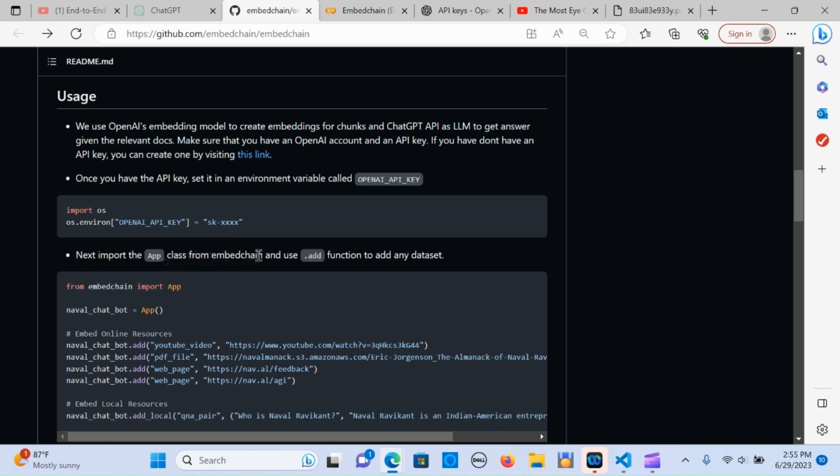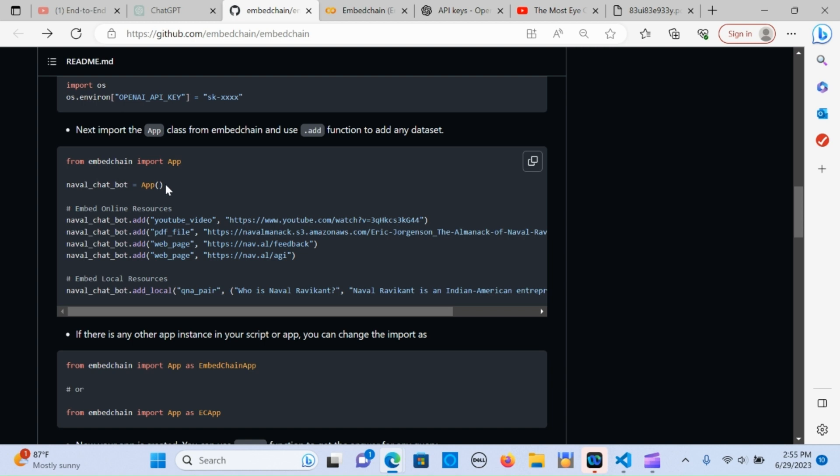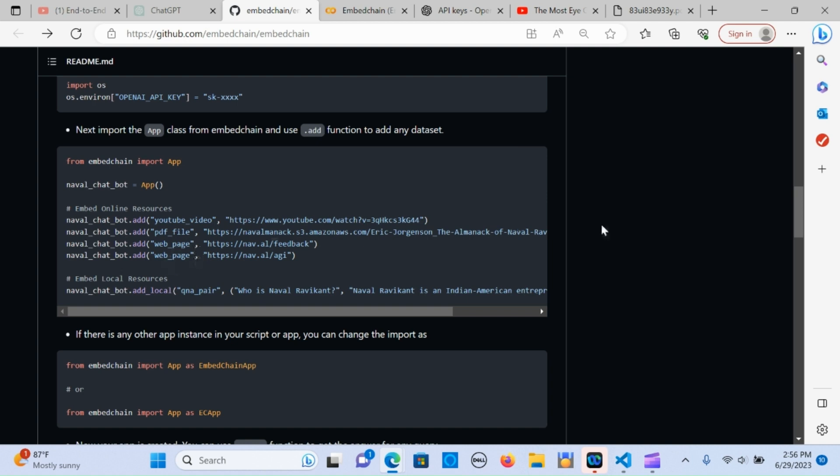The next one is to import the app class from embed chain. You're going to use the dot add function to add the dataset. This is pretty easy to do with just a few lines of code. From embed chain you import the app and you create a variable. In this case, the naval chatbot was named as the variable and it's assigned to the app. You use dot add to add the online resources. This can be a YouTube video, a PDF file, or a web page - you just get the link and put it here.